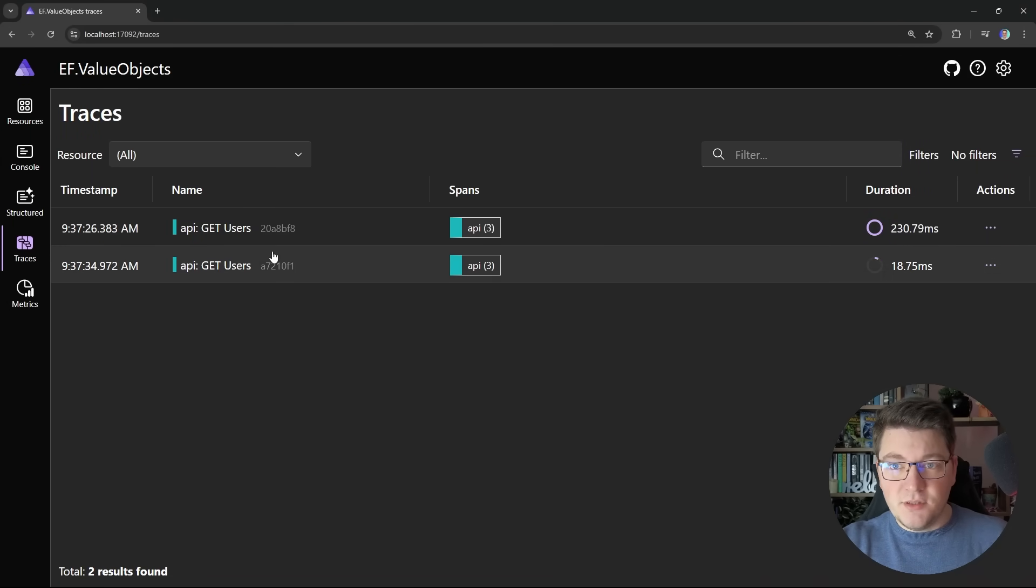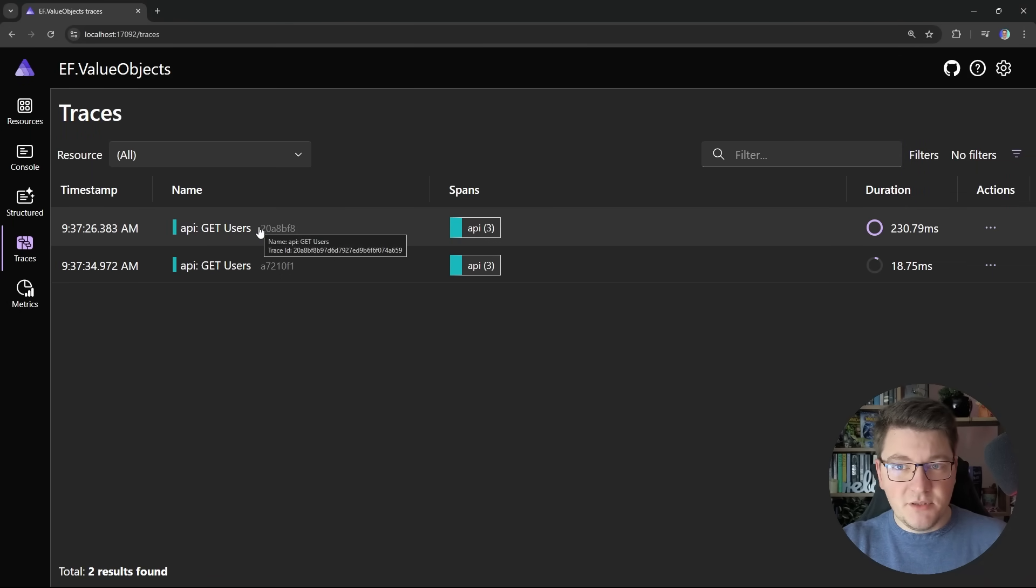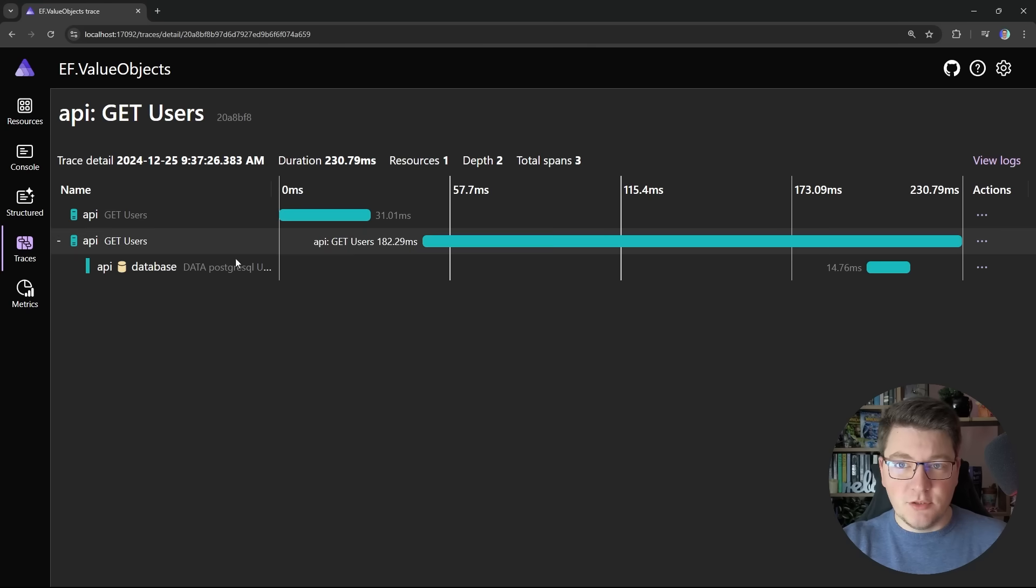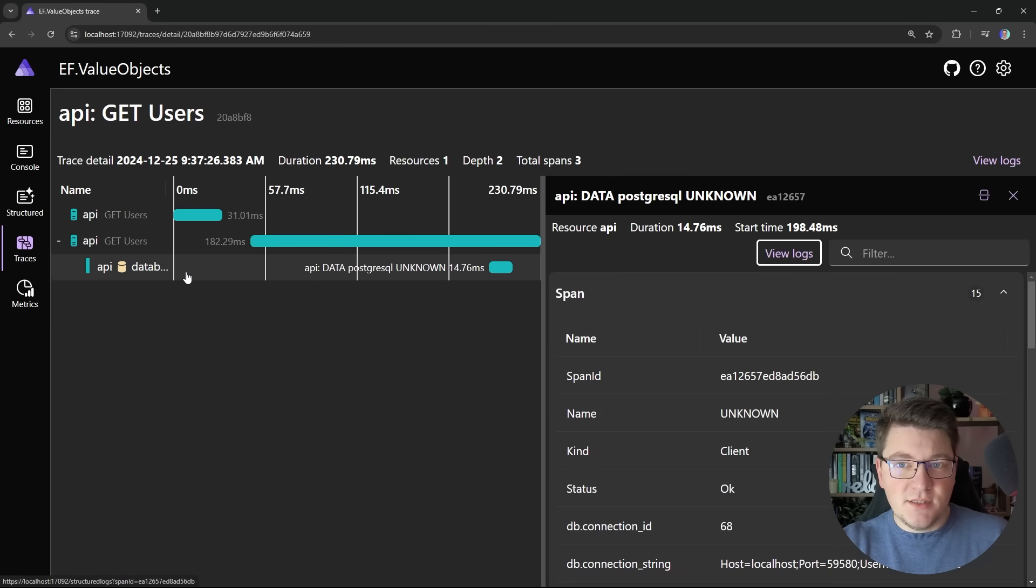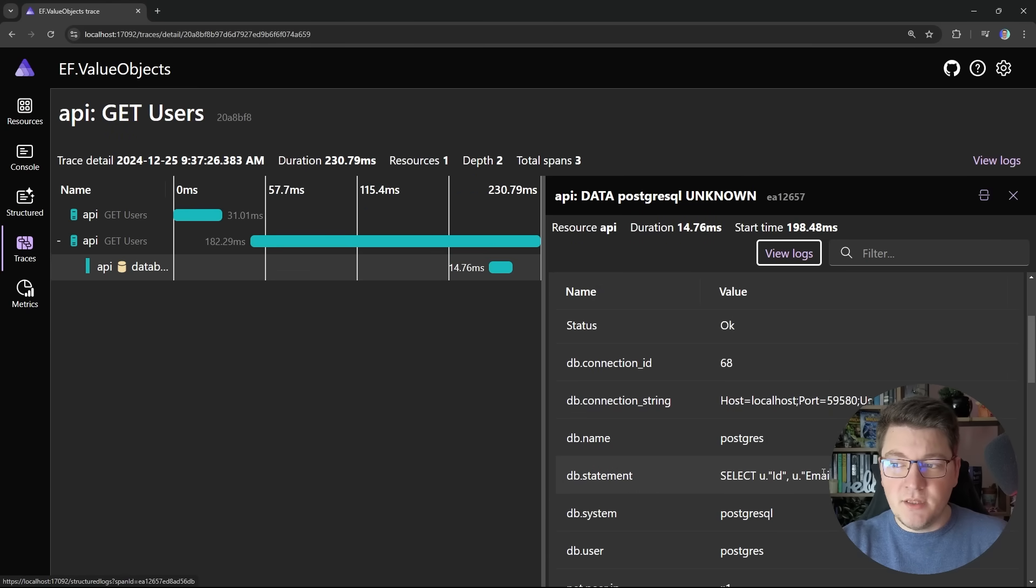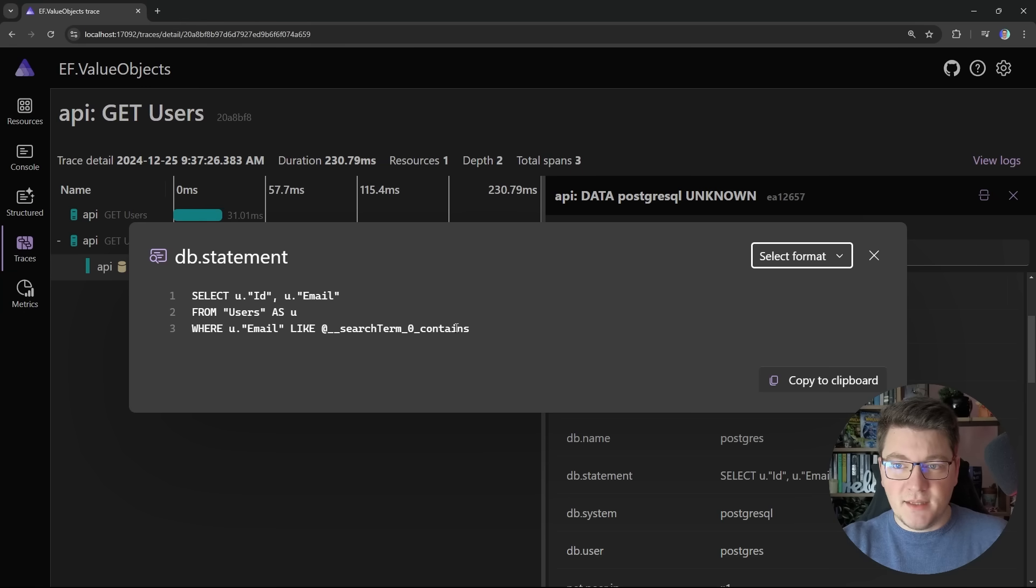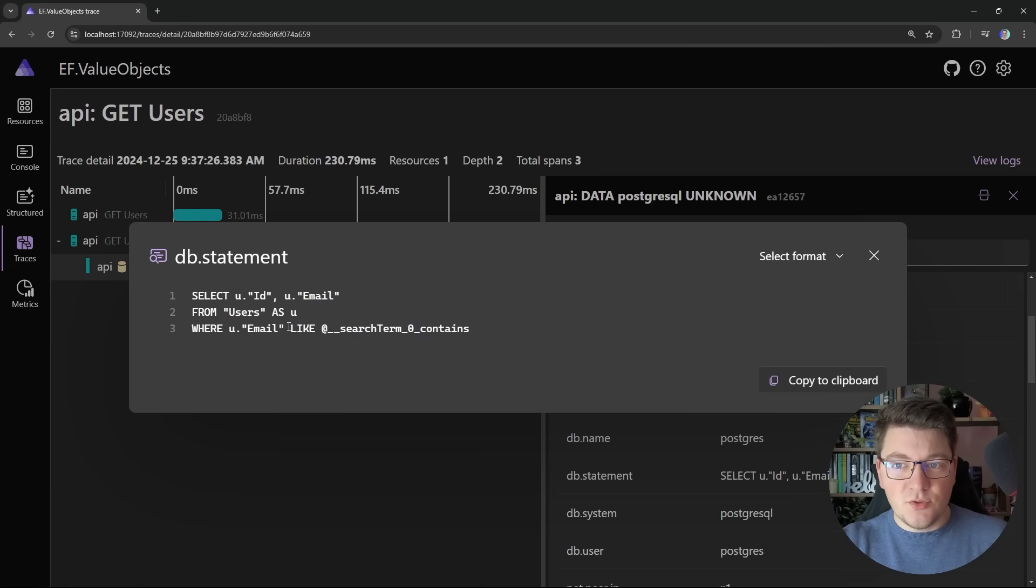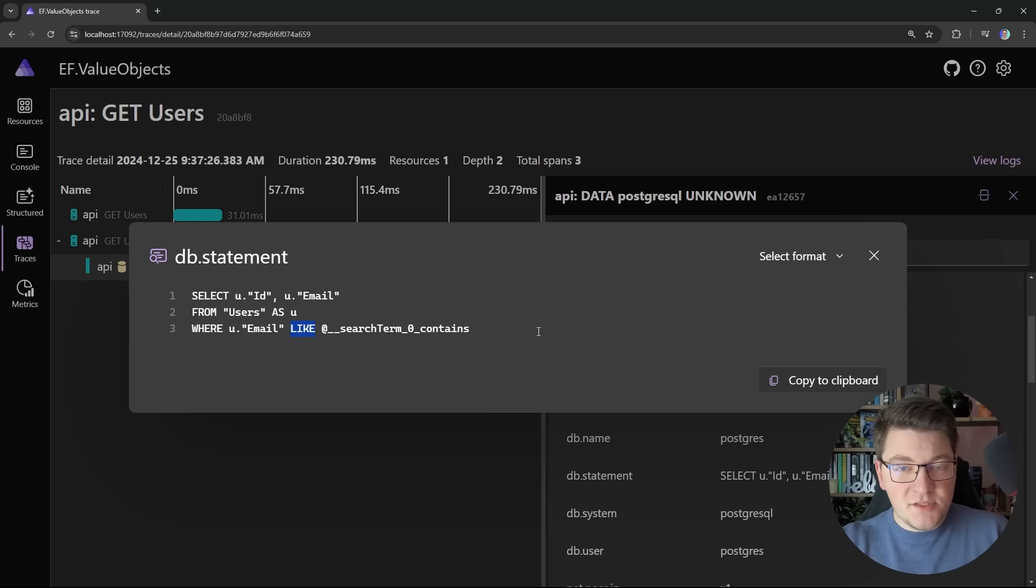Now I'll jump into the Aspire dashboard and let's examine the distributed traces. I'm interested in the SQL query that we are sending to the database. Here is the exact SQL and this query here is using the like operator which is how the contains method is translated from LINQ.